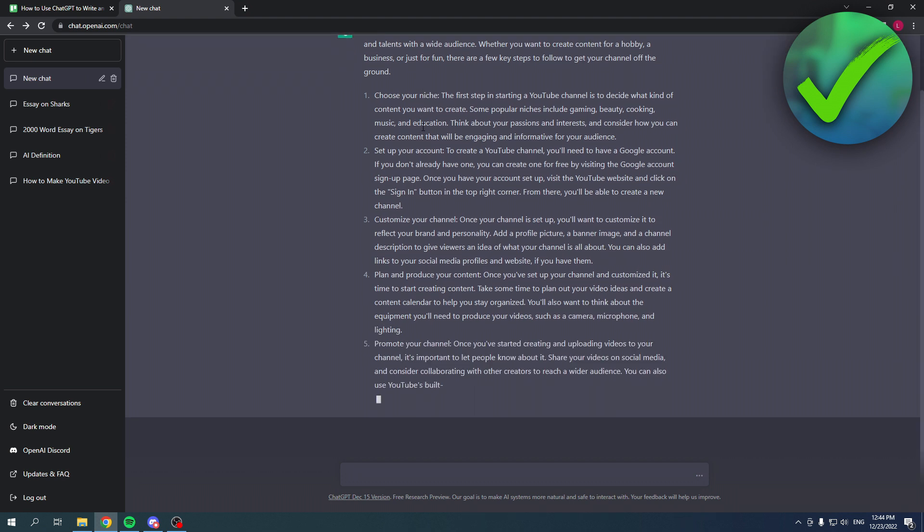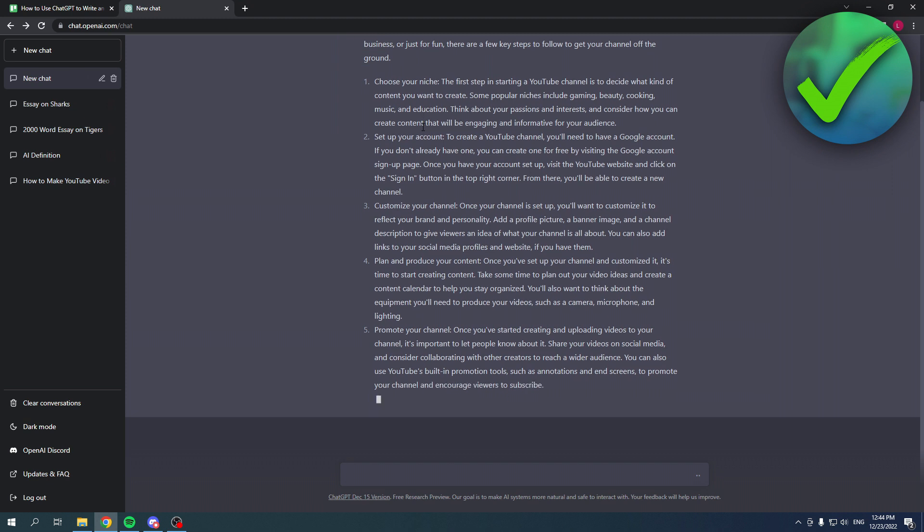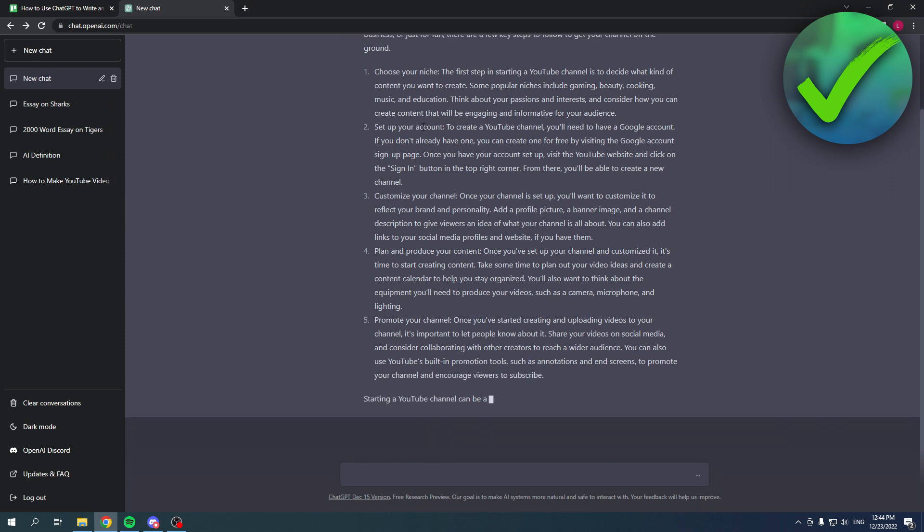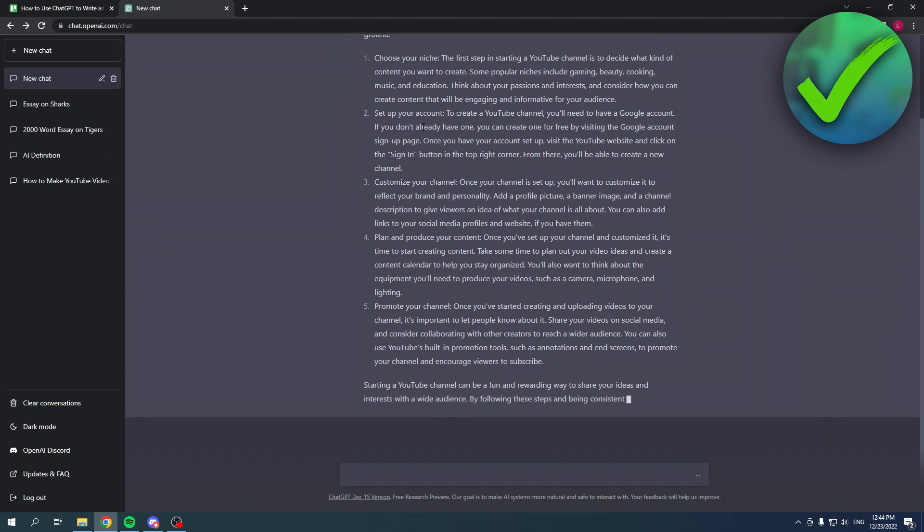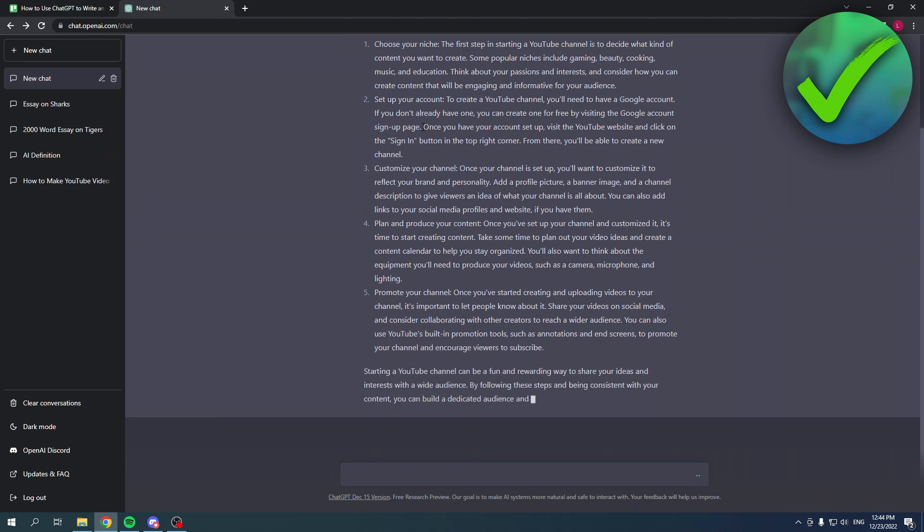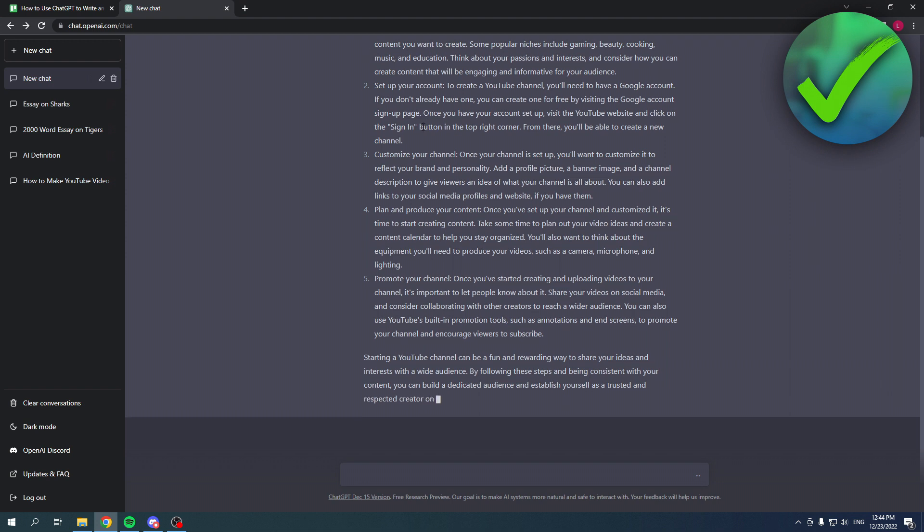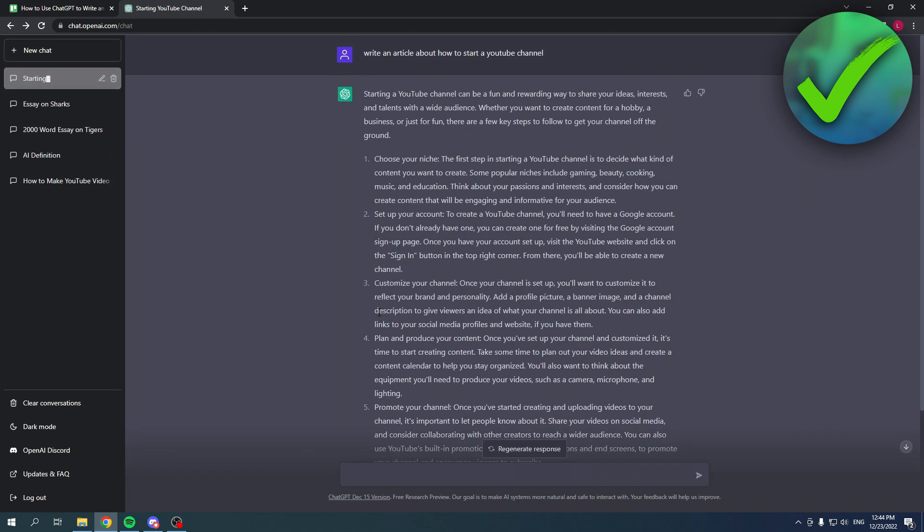So it's now writing it for me and as you can see, it doesn't just pop up immediately—it will have to write it out for you. But it's done now, and once it's done it will save it over here.